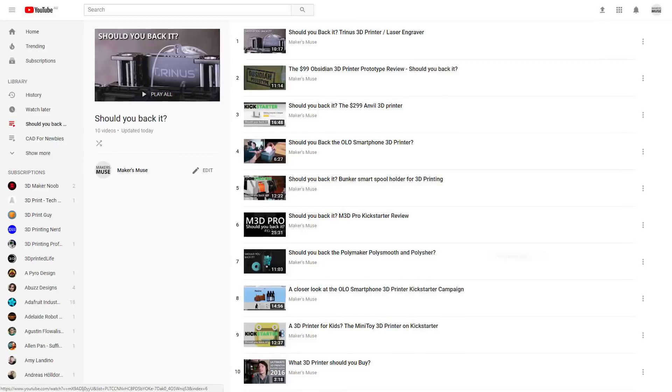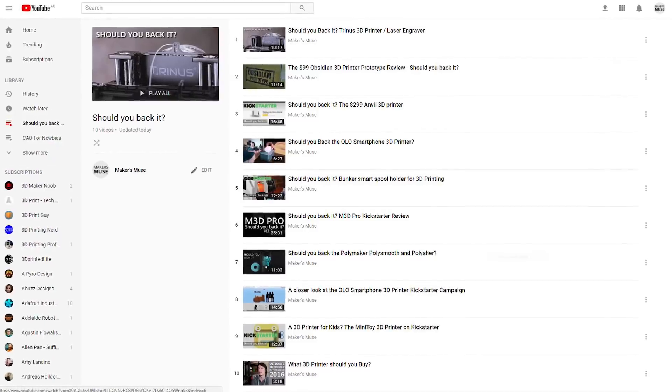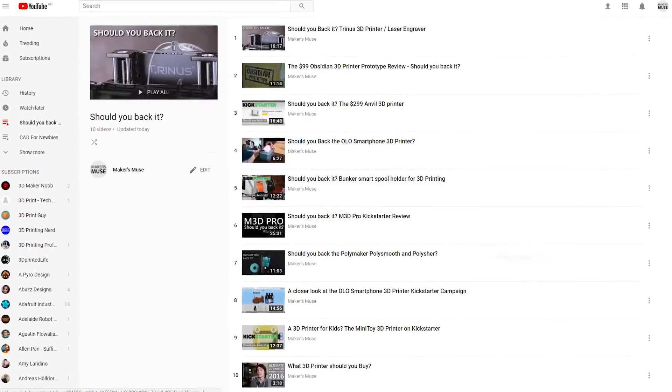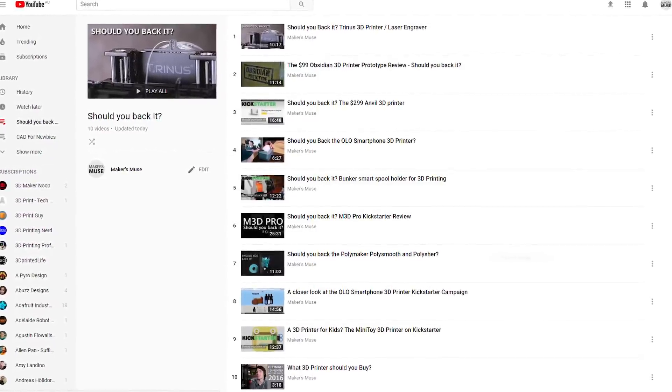Over the years here on Makersmuse, I've taken a close look at various 3D printer Kickstarter campaigns with my Should You Back It series. Well, it's been a while since I've looked at anything on Kickstarter, so I thought it'd be fun to go back to those and also some other key notable 3D printing campaigns that have happened in the past and have a look to see where they are now. Let's get started.